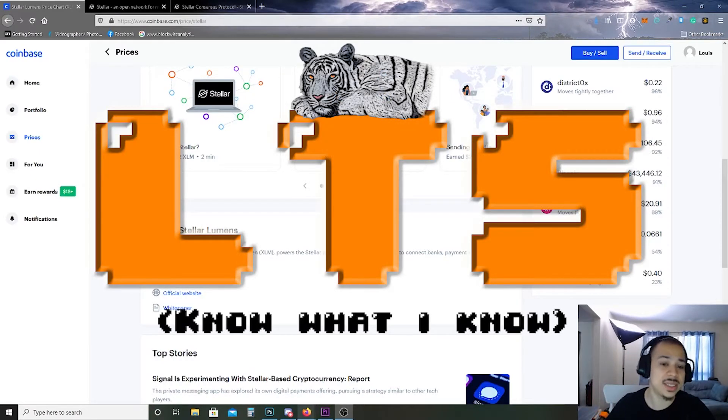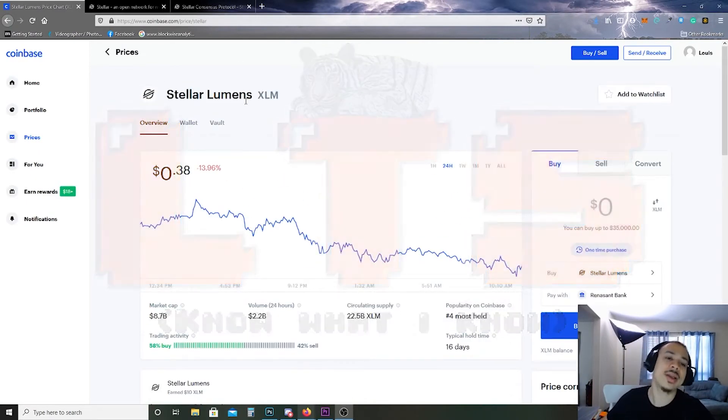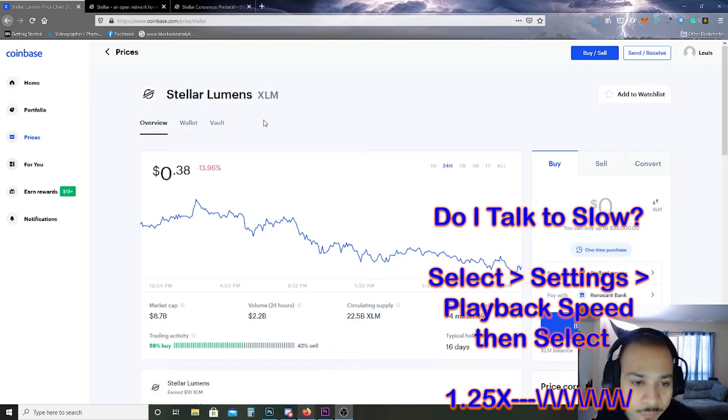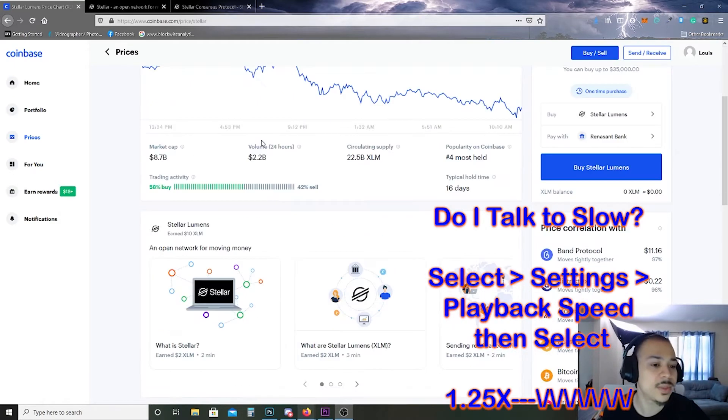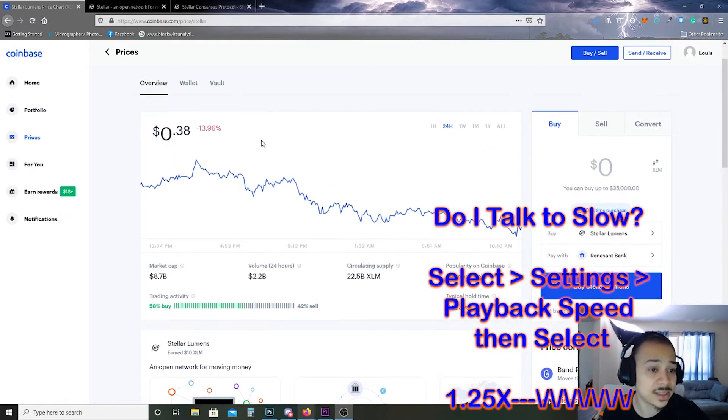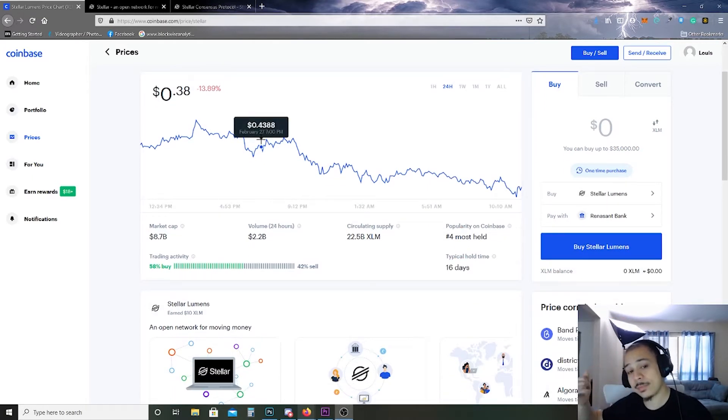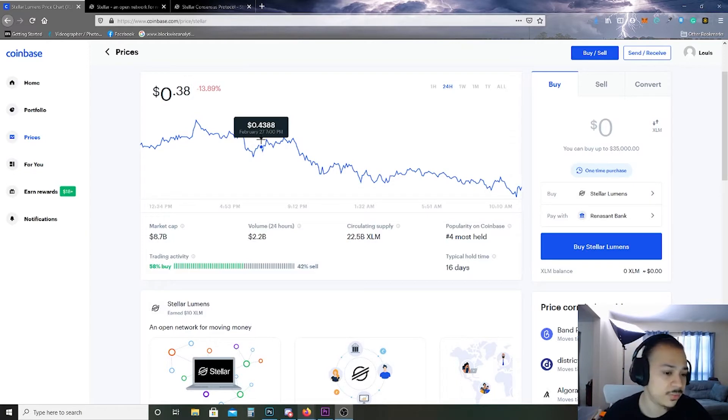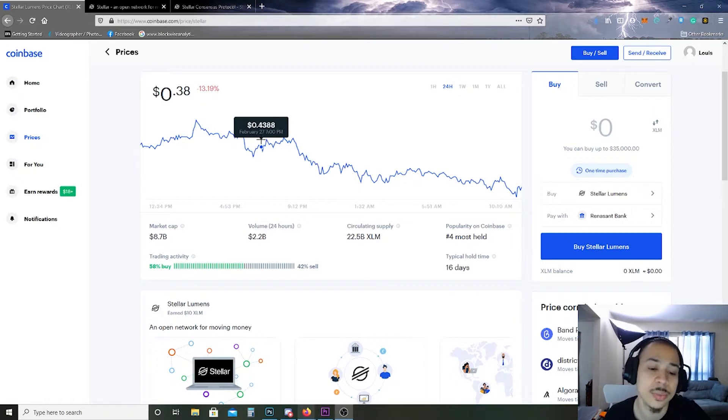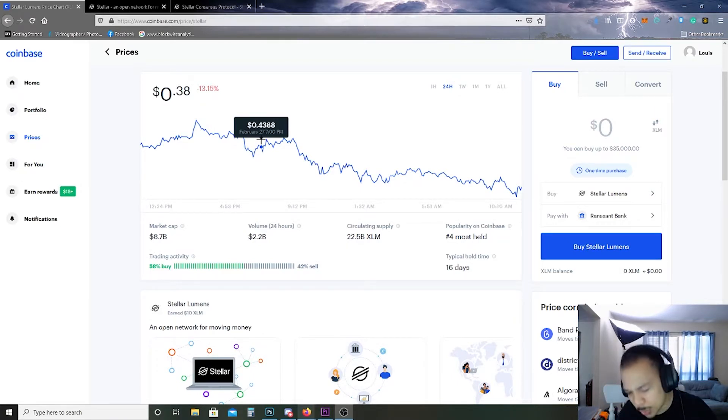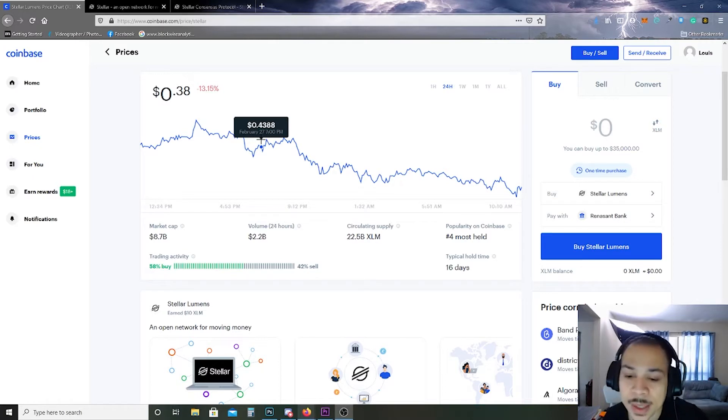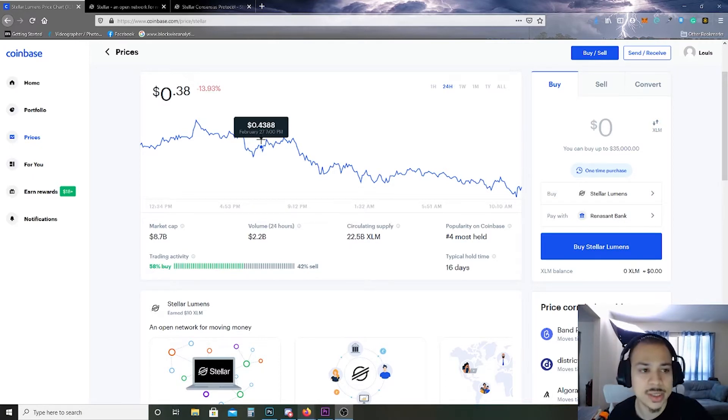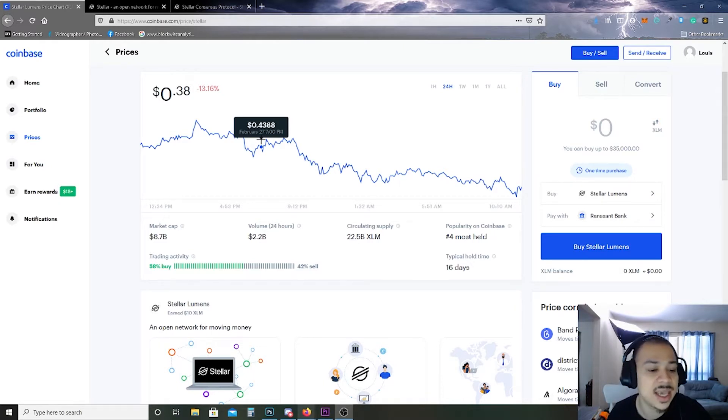Hey everyone, this is Lewis Avant and today we'll be going over Stellar Lumens XLM. It's currently at 38 cents. The current market cap of Stellar Lumens is 8.7 billion, the total volume in the last 24 hours is 2.2 billion, circulating supply is 22.5 billion XLM. The popularity on Coinbase is the fourth most held, wow that's actually pretty intriguing to me. Typical hold time is 16 days and the trading activity is 58% buy, 42% sell.